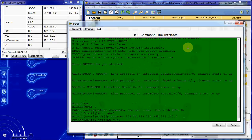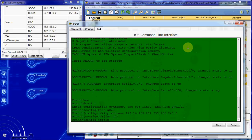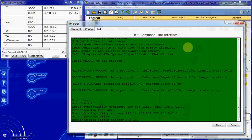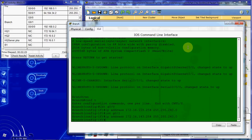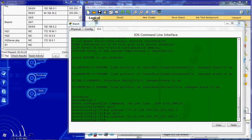And then we want to jump over to G0/1 and give it an IP address. And this should be the last usable on its network. Alright, so document that in your addressing table and configure it the way we just have.